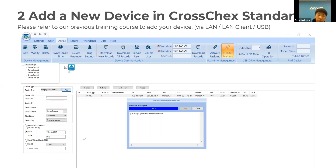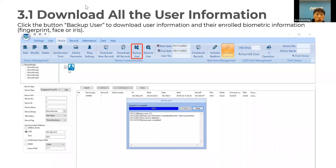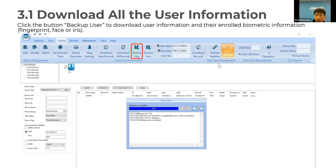Once you connect your device, make sure you synchronize the time and confirm your device is online. Once connected, you can select Backup User, which will back up all users from your device to Cross-Extended. Select Backup Users and all users will be available in your Cross-Extended.